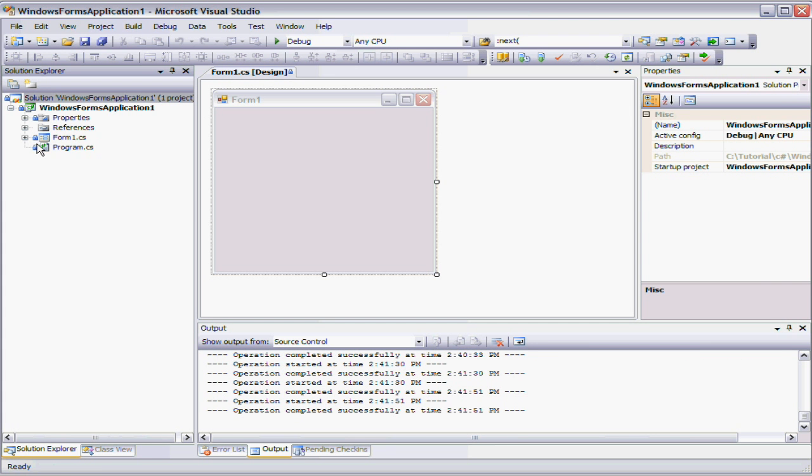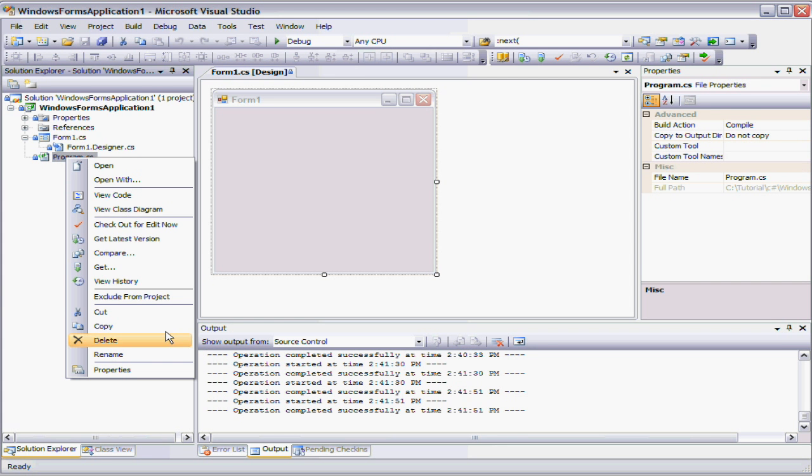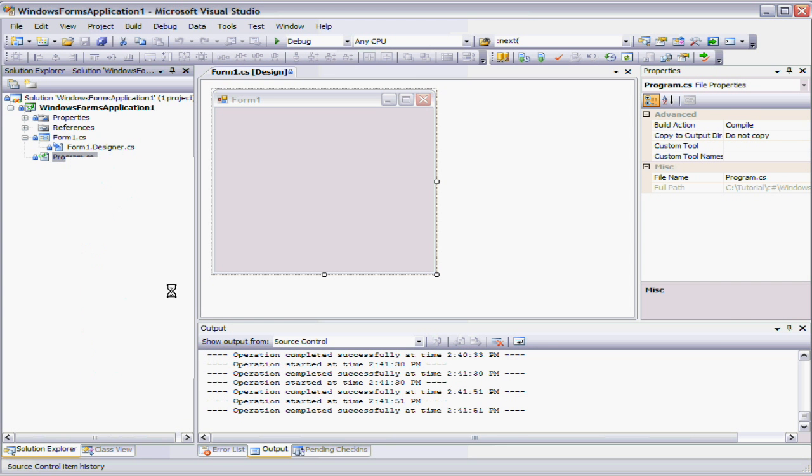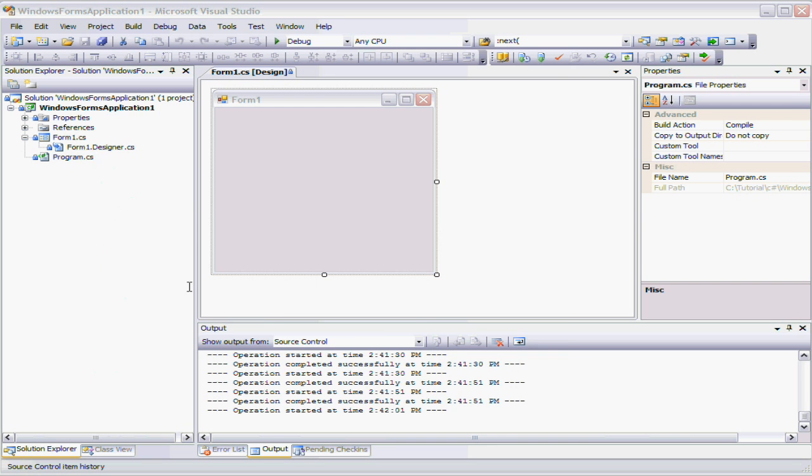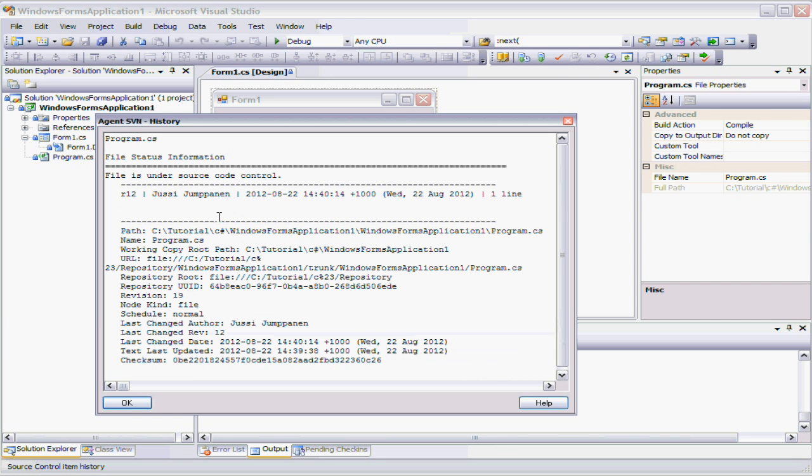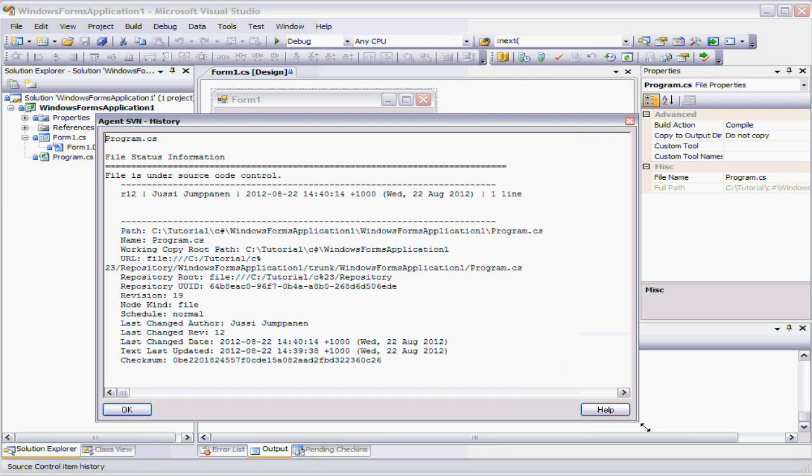And I can even for example, view the history of this thing, the first item. You can see here is the file, the file details for that particular thing, that particular item.